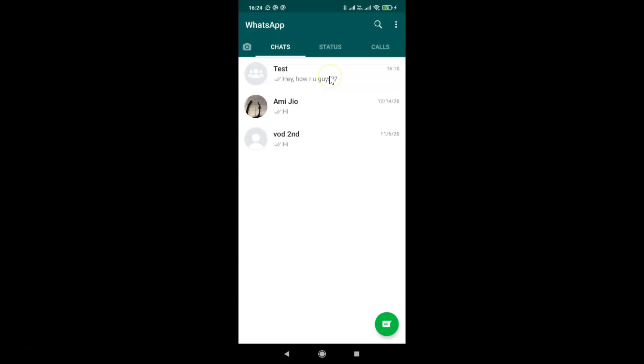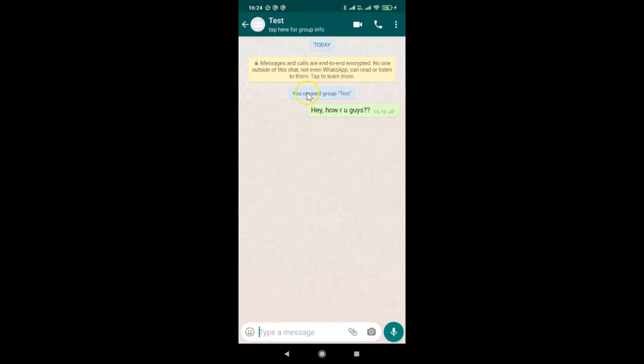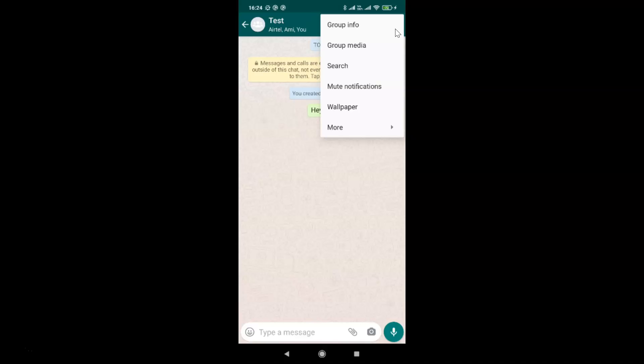Let me tap on this and you can see it's now opened. After that, you have to tap on the three dots at the top right. Let me tap on this.